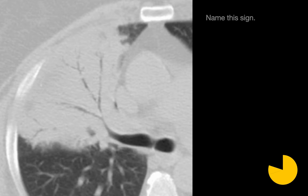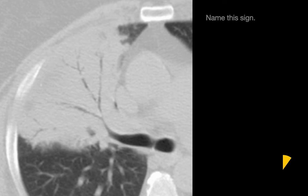Please name this sign. On this image we have linear lucencies that are branching, situated within a region of opacified lung. The sign we're looking for is an air bronchogram.